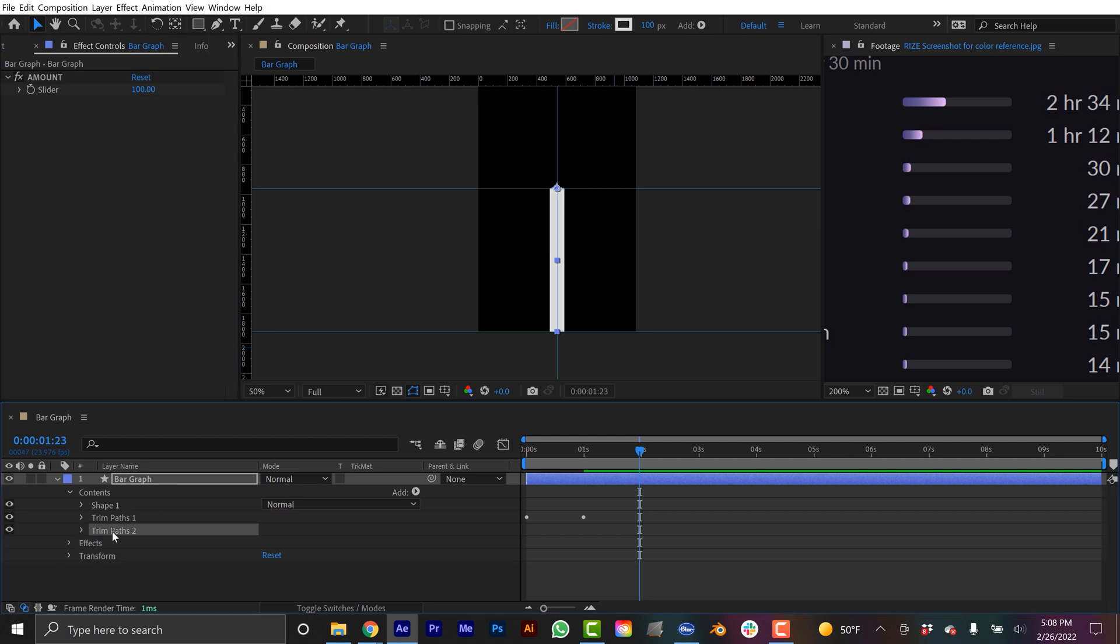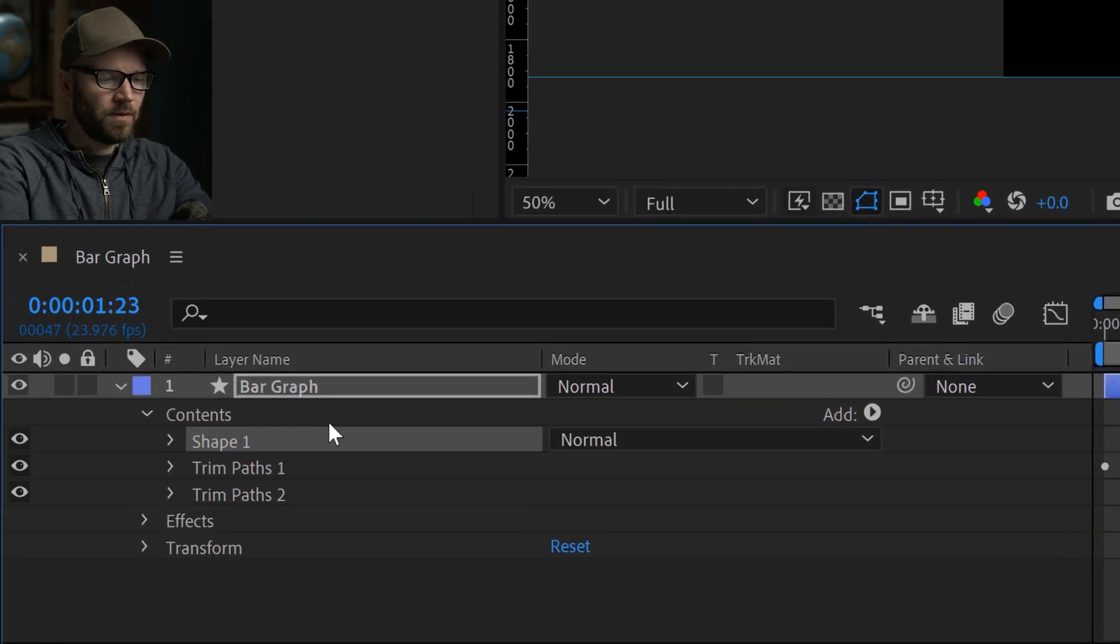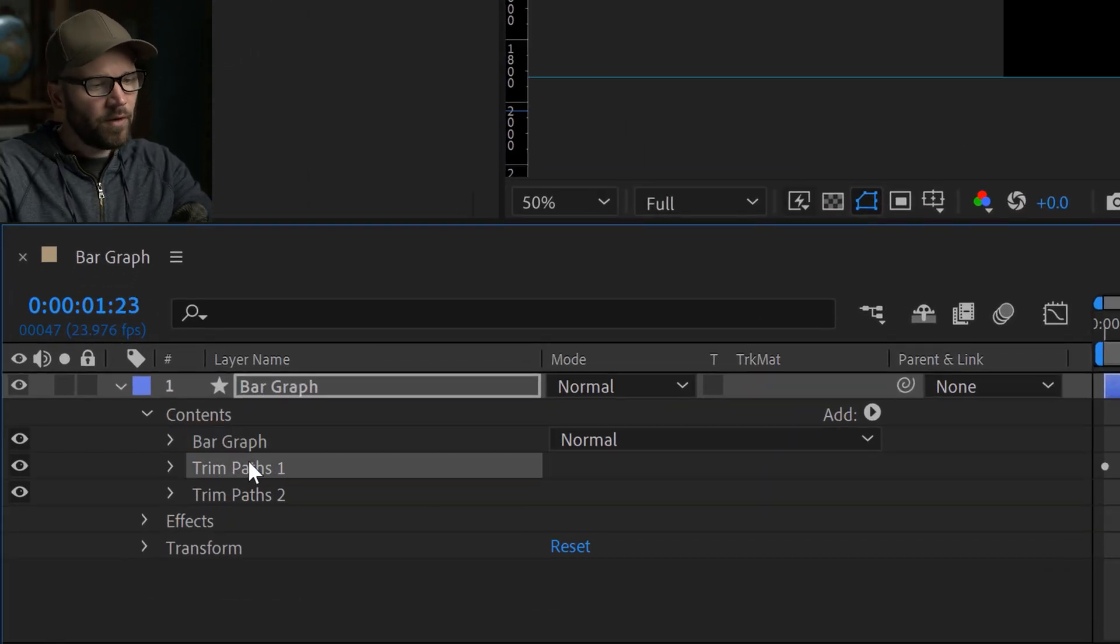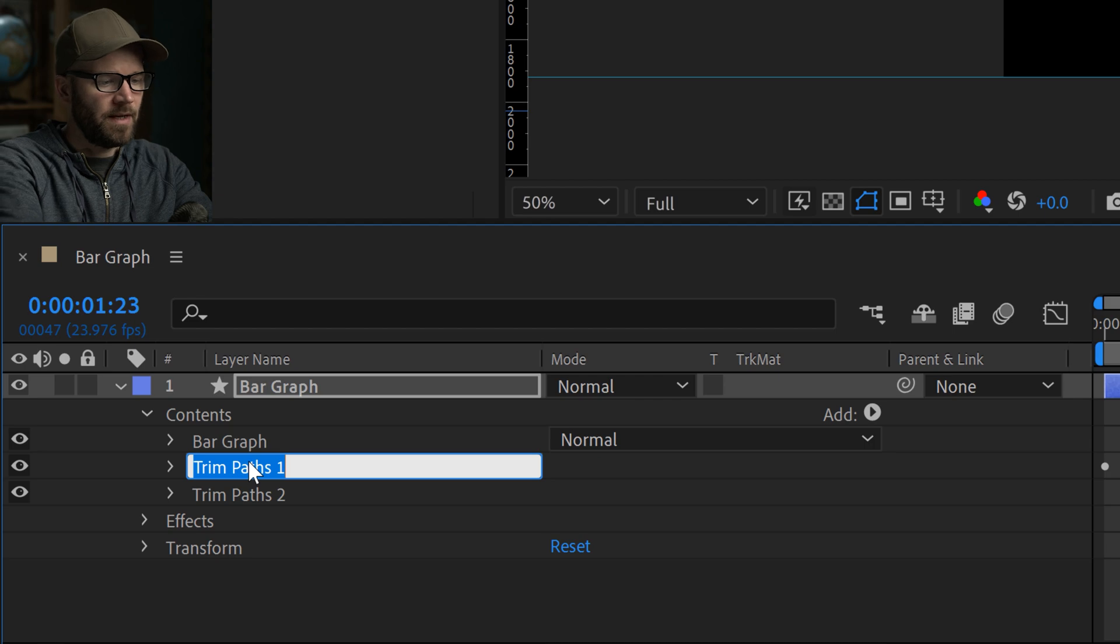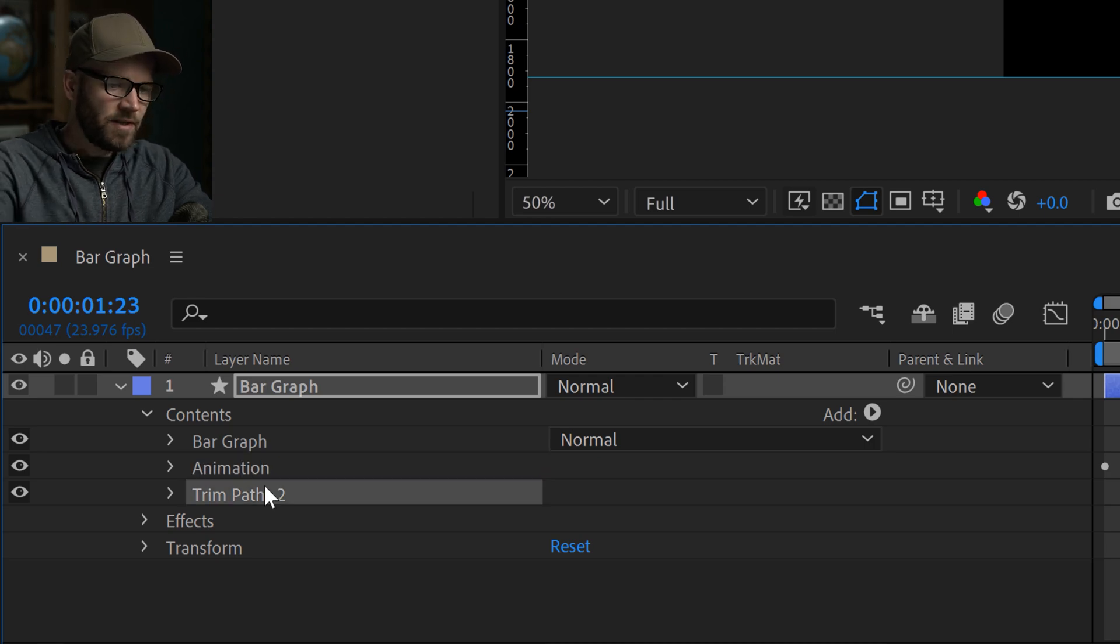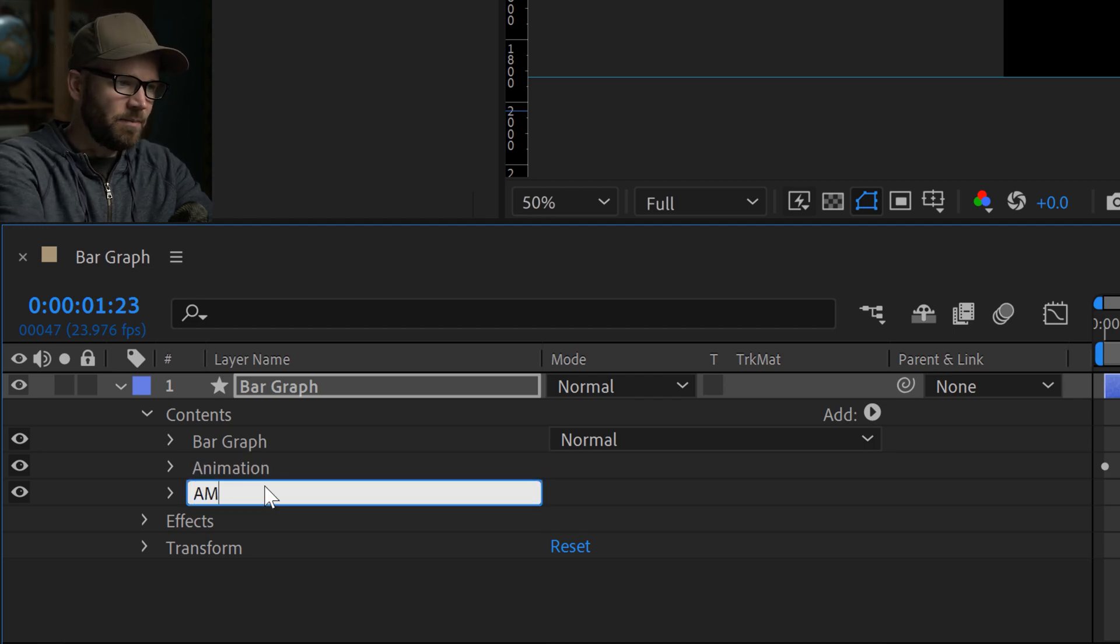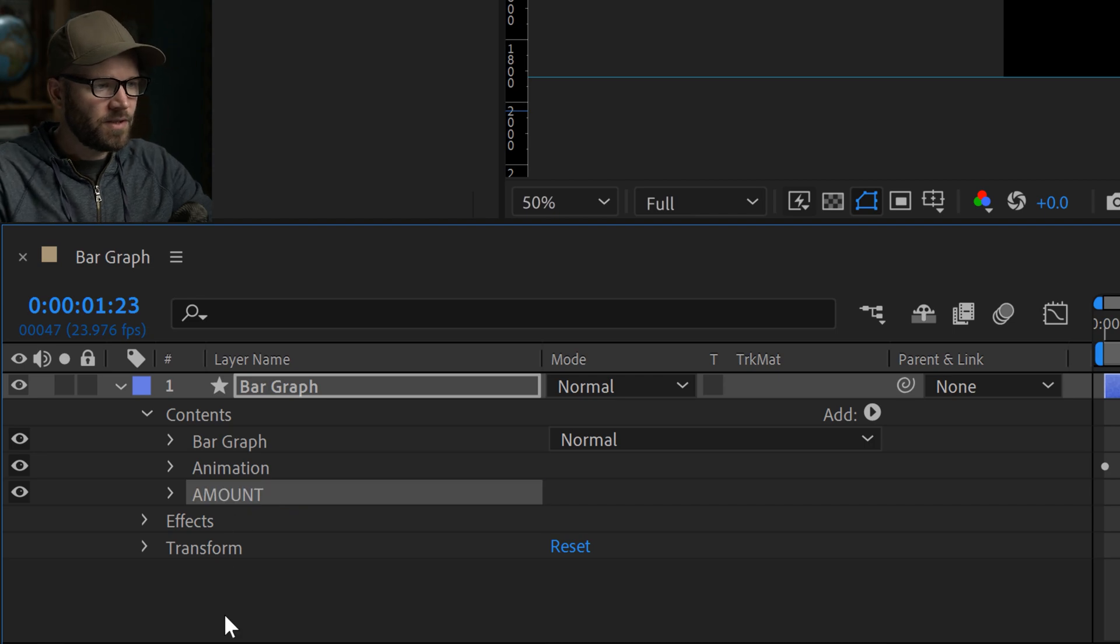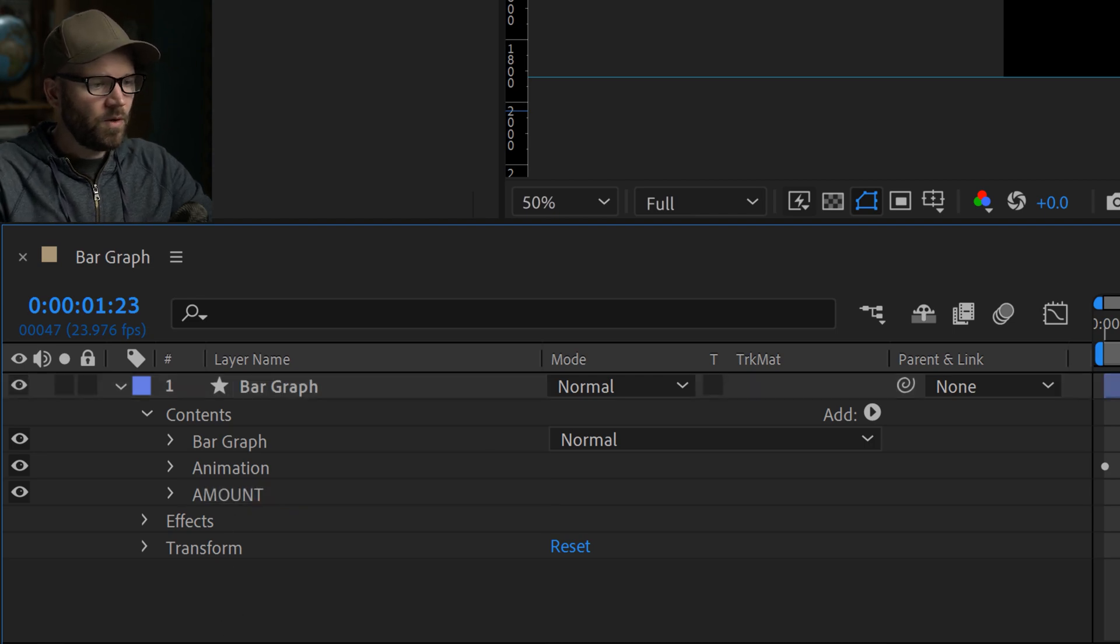Now just to keep things neat, I'm going to rename these. We'll call the shape bar graph. We'll call the first trim paths the animator, or animation, and then the second trim paths is the amount, and I'll put that in all caps just so I know what's going on.